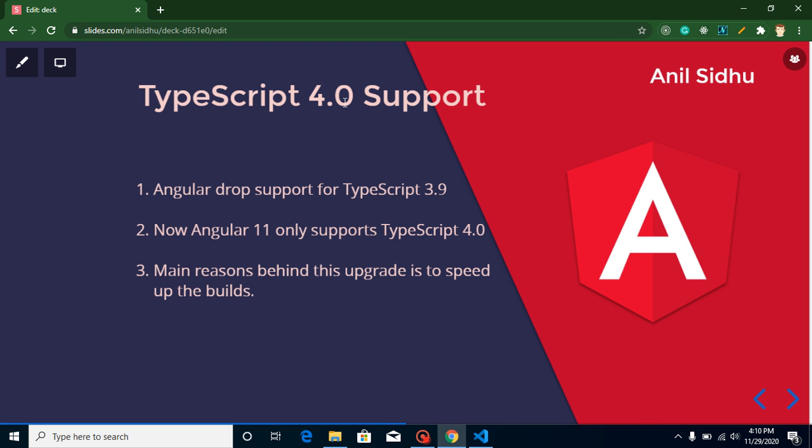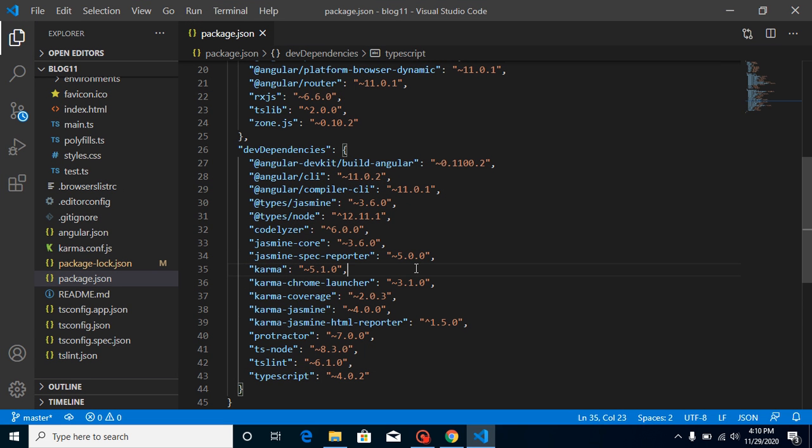But still, we will go for proof. If we forcefully use TypeScript 3.9 version, what will happen? In the last video, which was about Angular 11 features, we installed Angular 11.